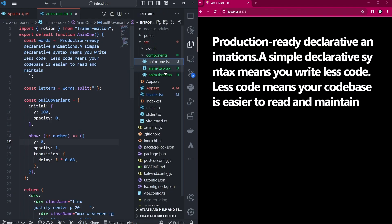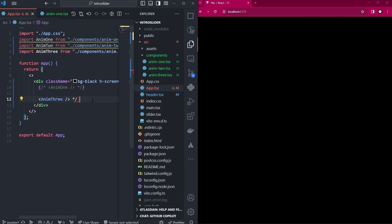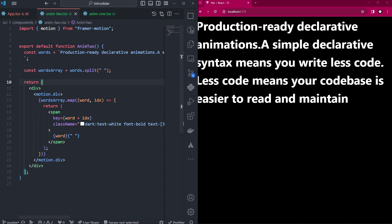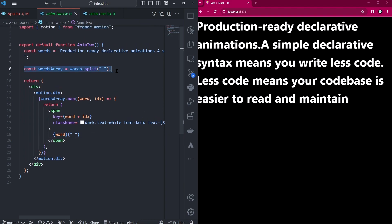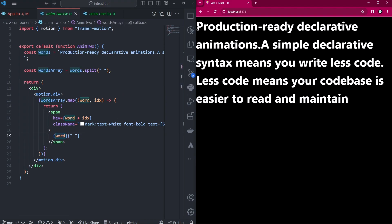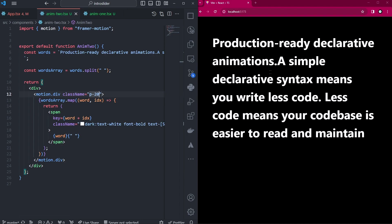Next, we're working on the second animation. Let's go back to our index, take that out, and show our second component. Going into animate2, we have text that is also split into an array just like the previous example, showing each value. Let's add a little styling so we can visualize this properly. For this effect we'll be taking it one step higher in Framer Motion.